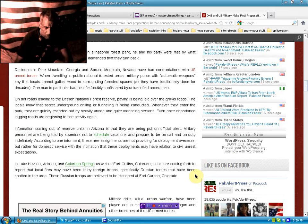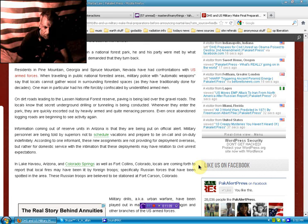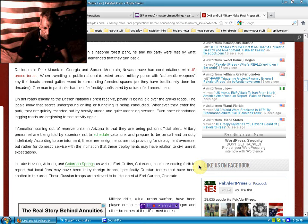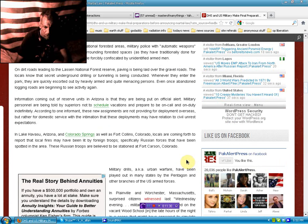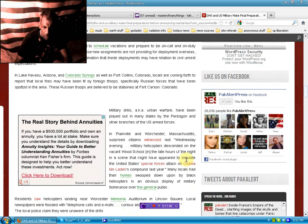Residents in Pine Mountain, Georgia and Spruce Mountain, Nevada have had confrontations with U.S. armed forces when traveling in a public national forested area. Military police with automatic weapons say that locals cannot gather wood in surrounding forested spaces as they have traditionally done for decades. One man in particular had his rifle forcibly confiscated by unidentified armed men. On dirt roads leading to the Lazen National Forest Reserve, paving is being laid over the gravel roads. The locals know that secret underground drilling or tunneling is being conducted. Whenever they enter the park, they are quickly escorted out by heavily armed and quite menacing persons. Even once abandoned logging roads are beginning to see activity again. Information coming out of the reserve units in Arizona is that they are being put on official alert.